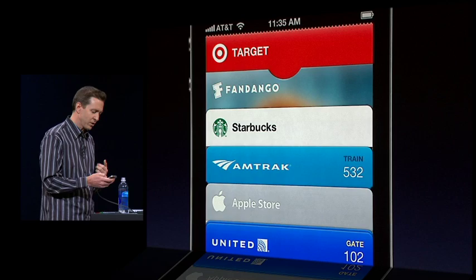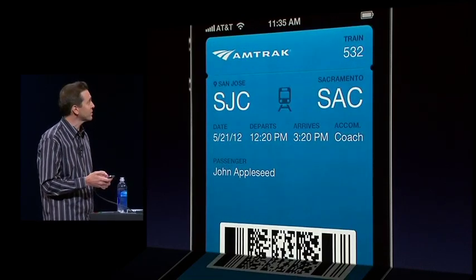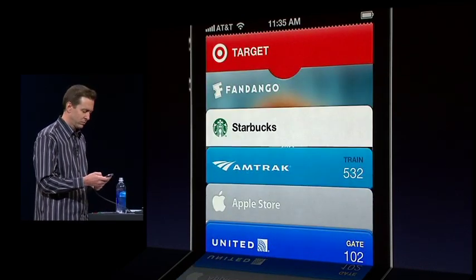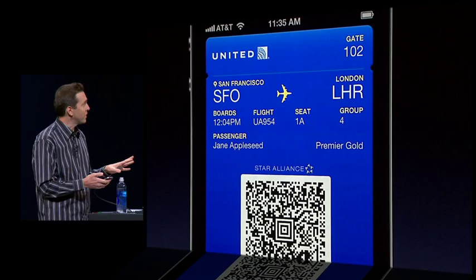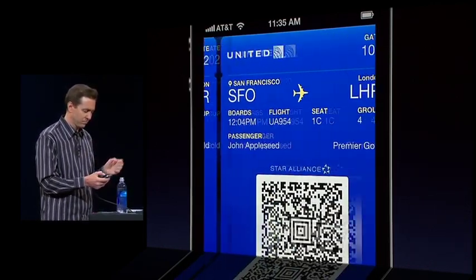We have boarding passes. Here's one for Amtrak, and here are a couple for United Airlines. When we have two, we group them together.